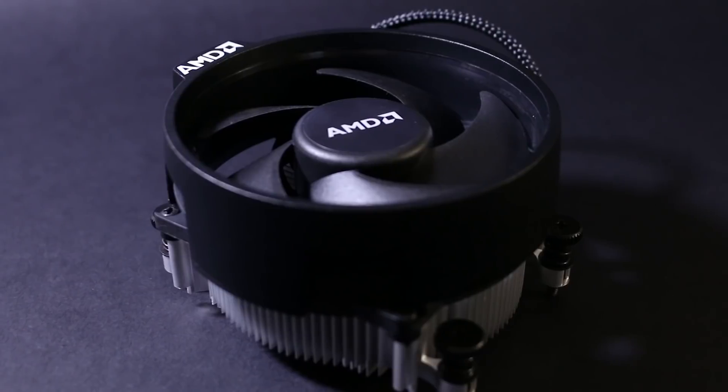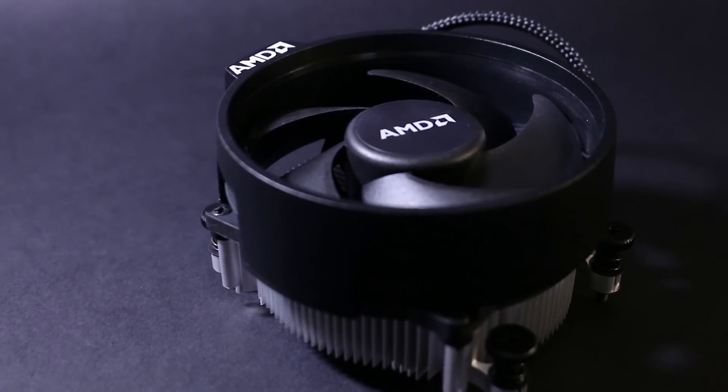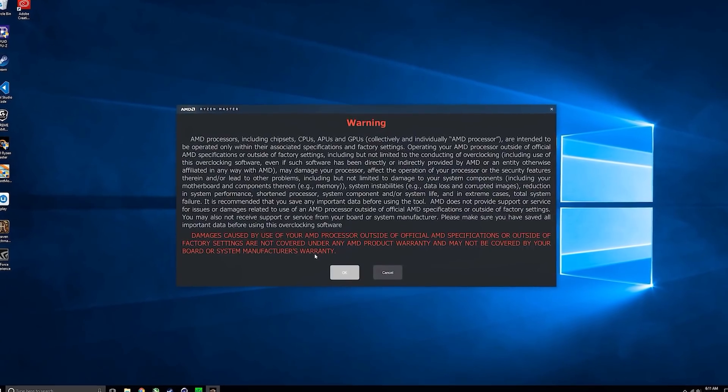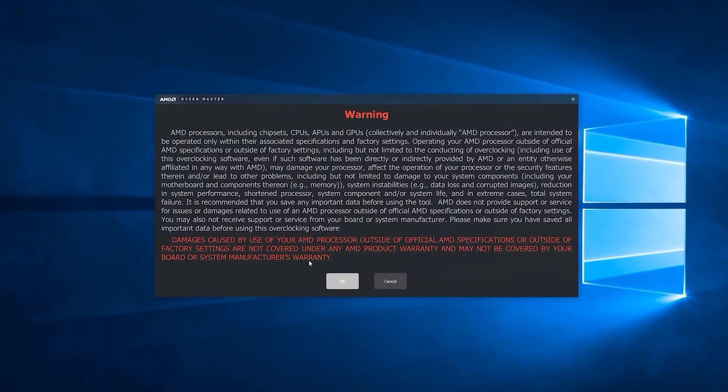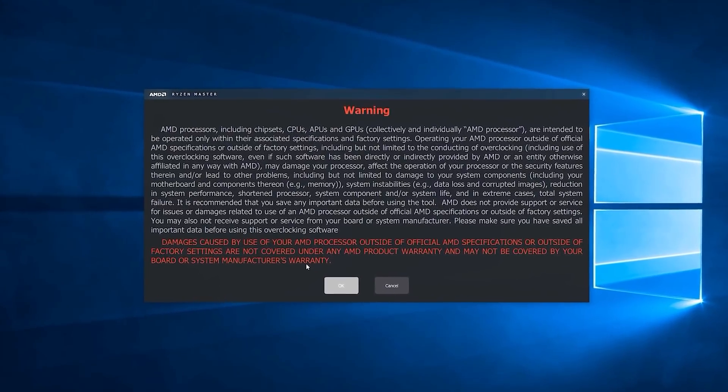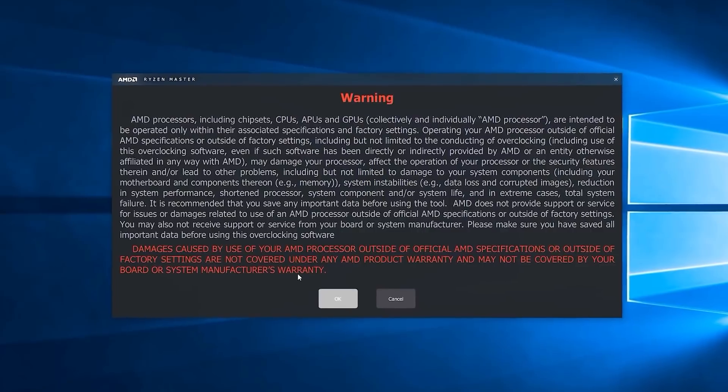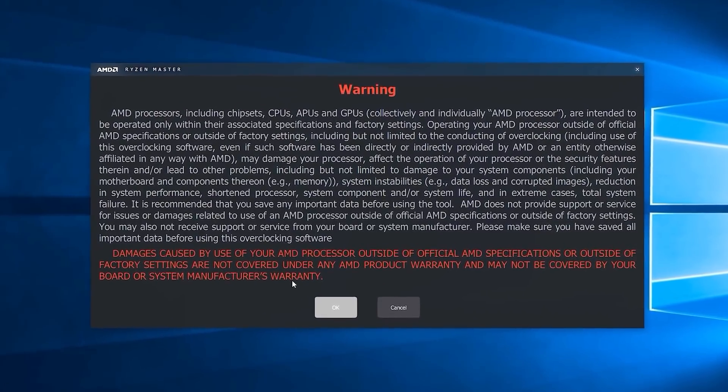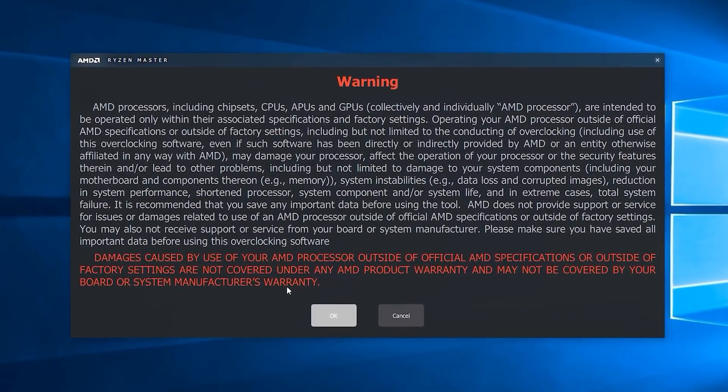Overclocking is completely safe and will not destroy your computer hardware if done properly. However, do keep in mind that you will be voiding your warranty of your processor by doing so. This might sound scary at first, but the probability of you having to RMA your processor after a sensible overclock is very slim.